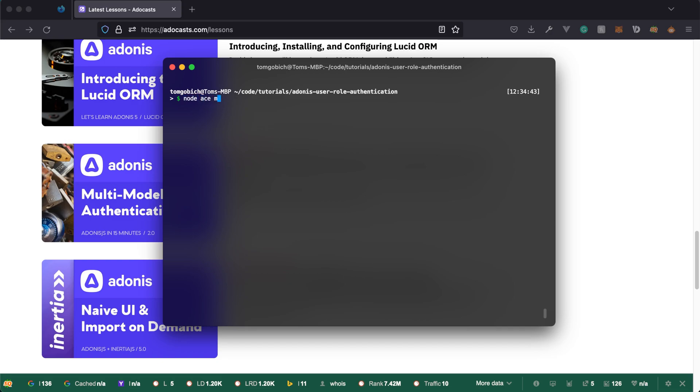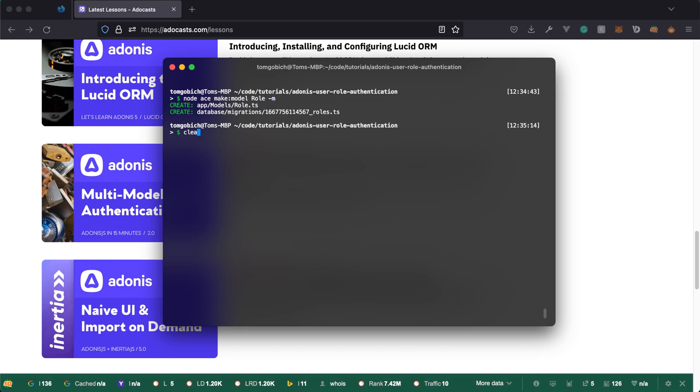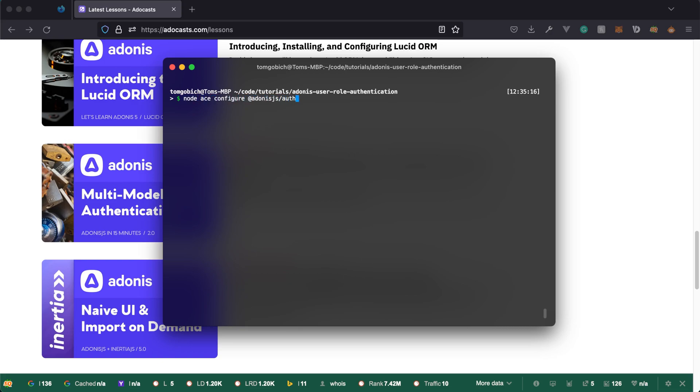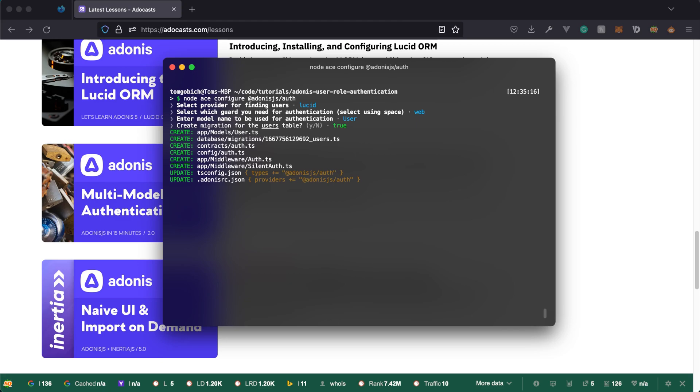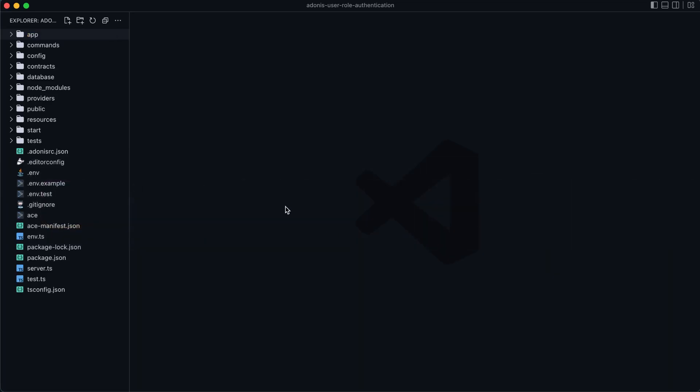So let's do node ace make model, call this role and then provide hyphen m to also create a migration for that model. Once that's created, we are good to go ahead and do node ace configure Adonis JS auth. I'll be using lucid. We'll set this up for web. The model name for this user will be user. And let's have it go ahead and create the migration for us as well. So with that out of the way, let's go ahead and jump into our text editor.